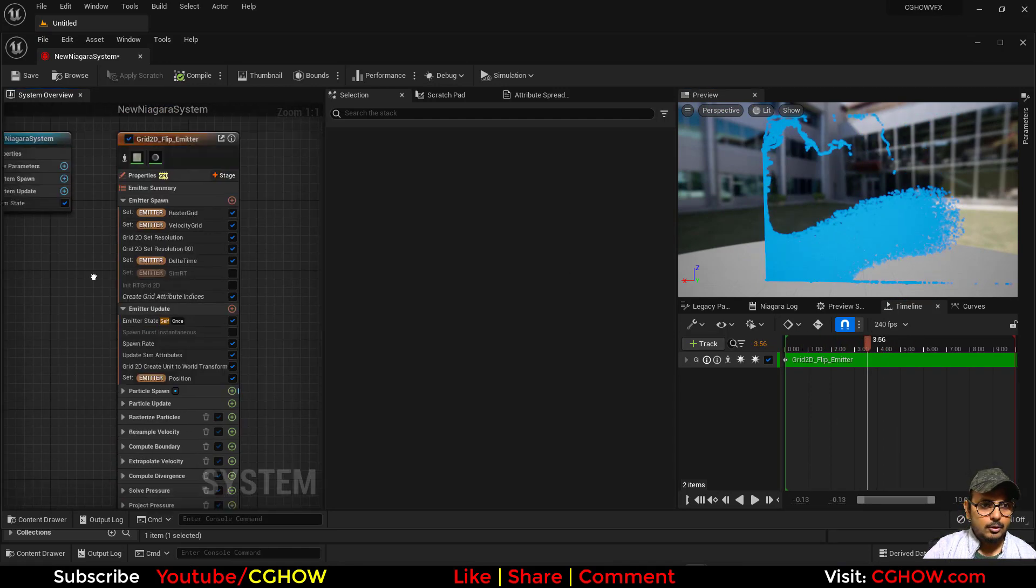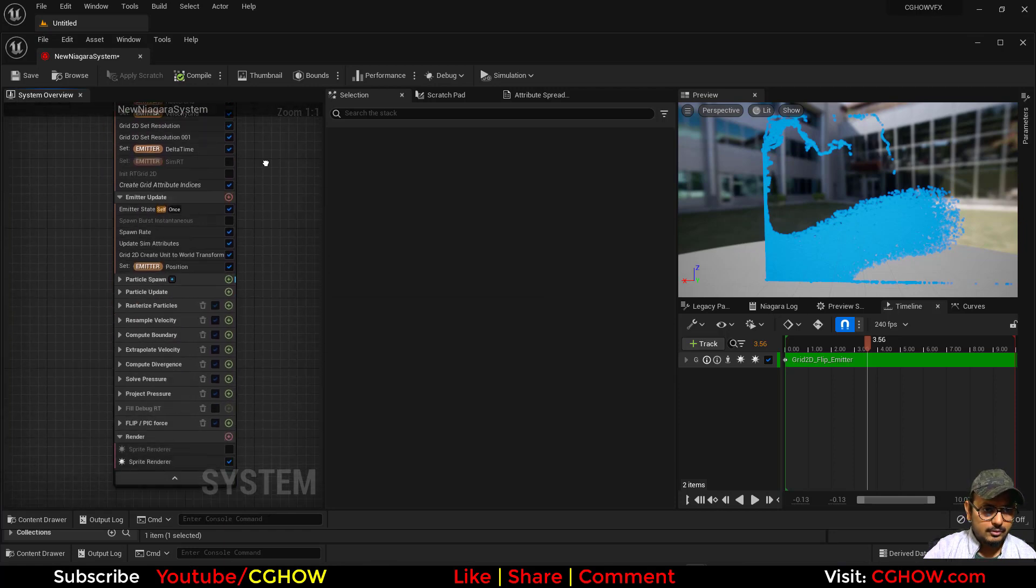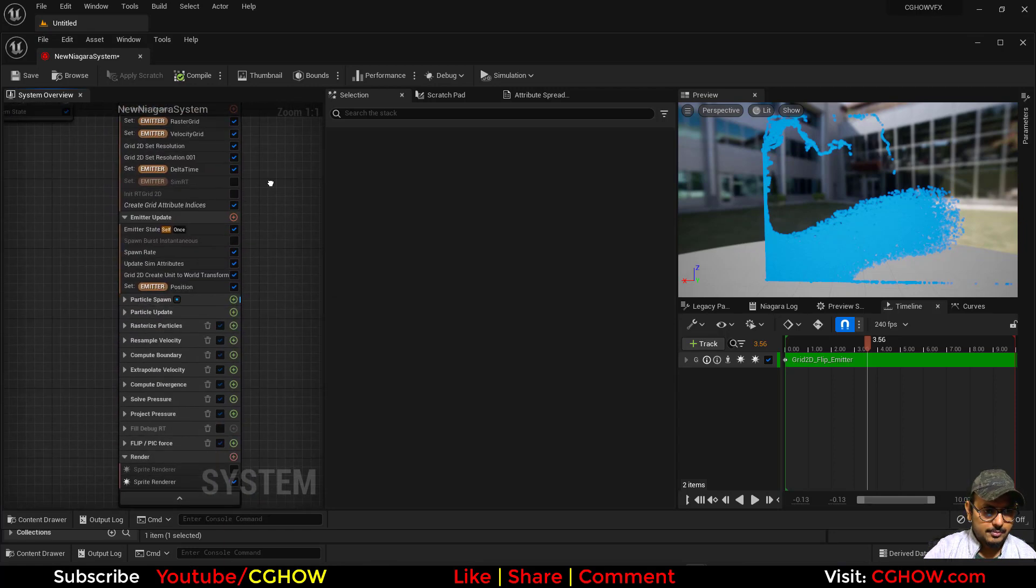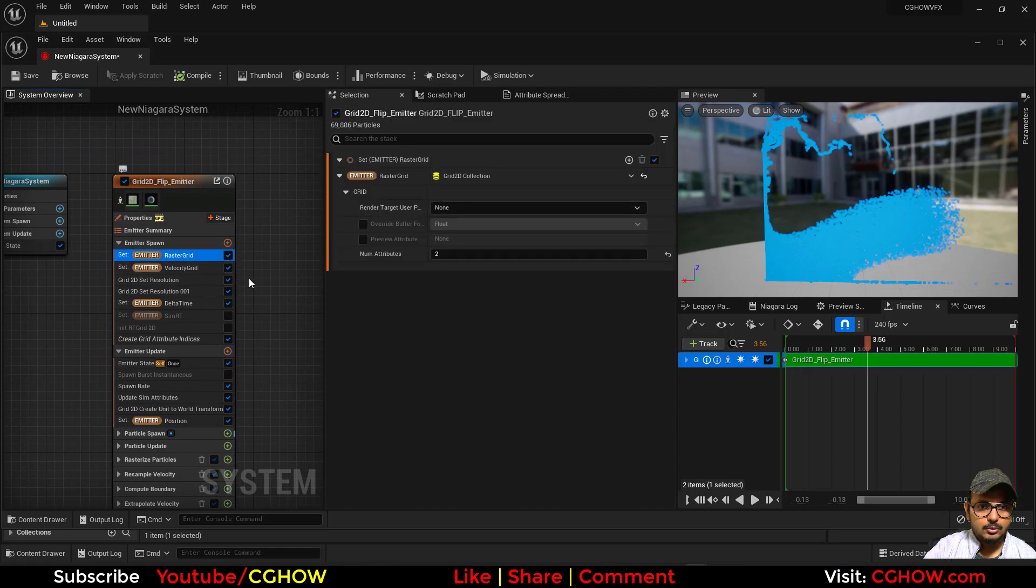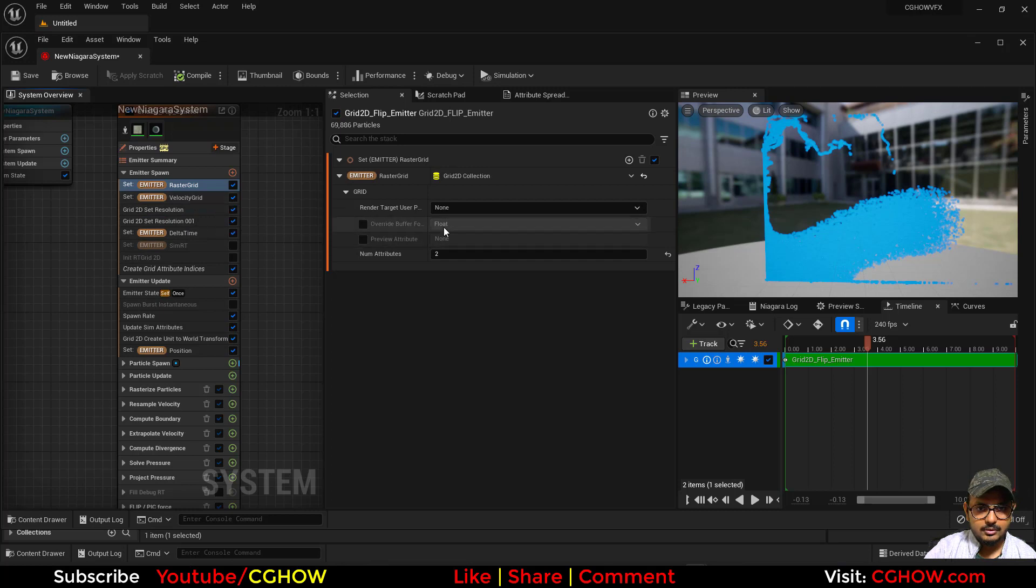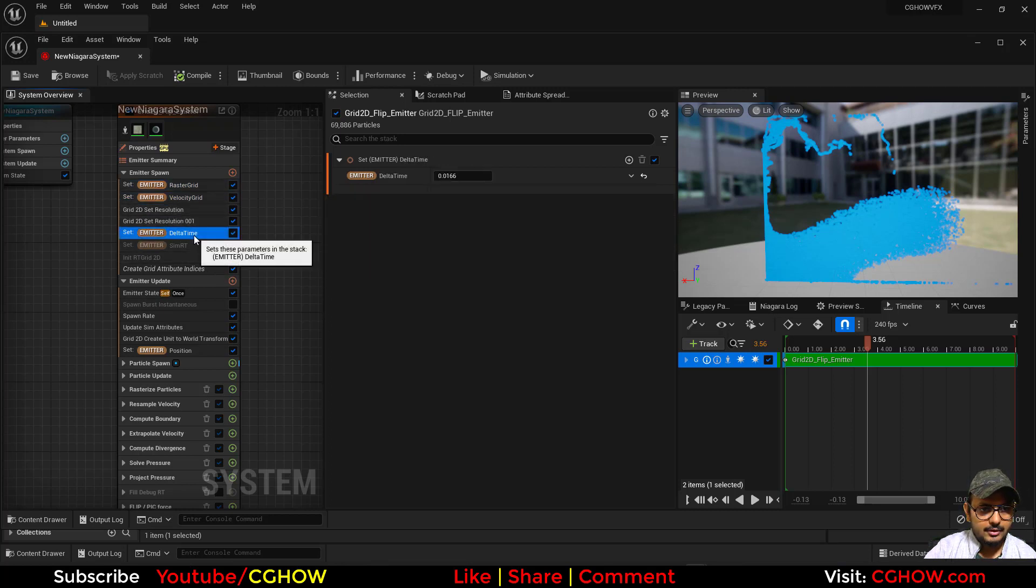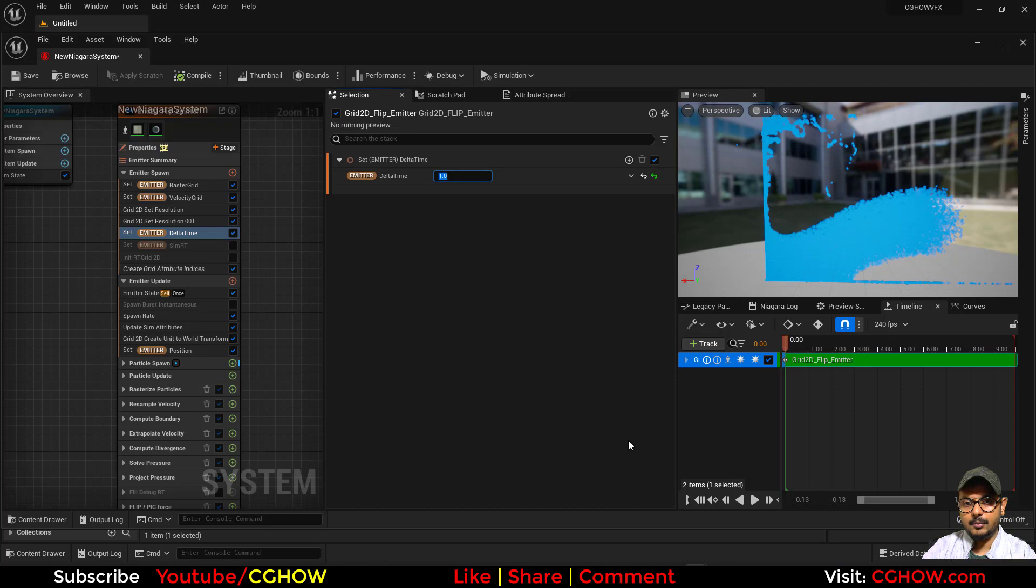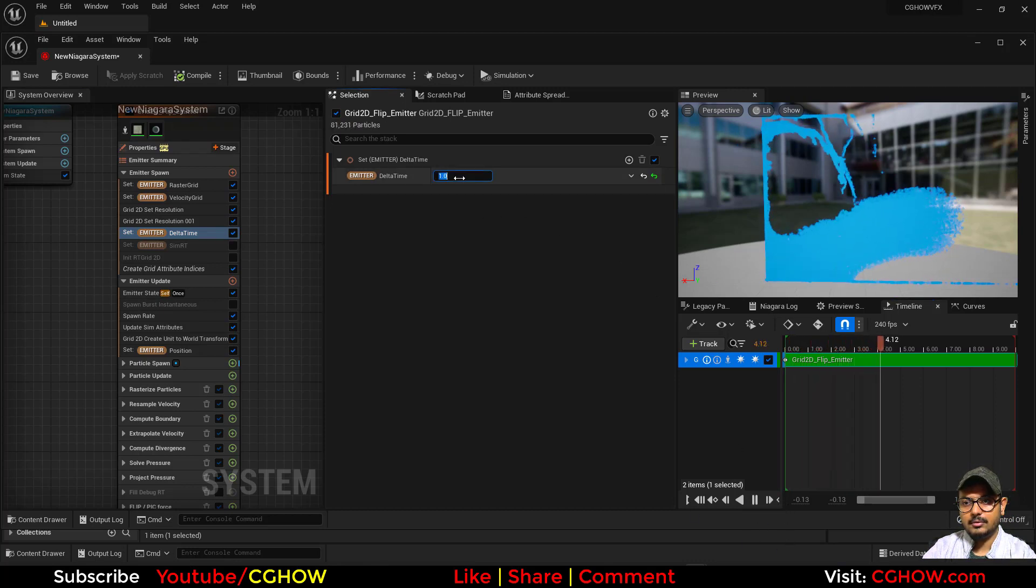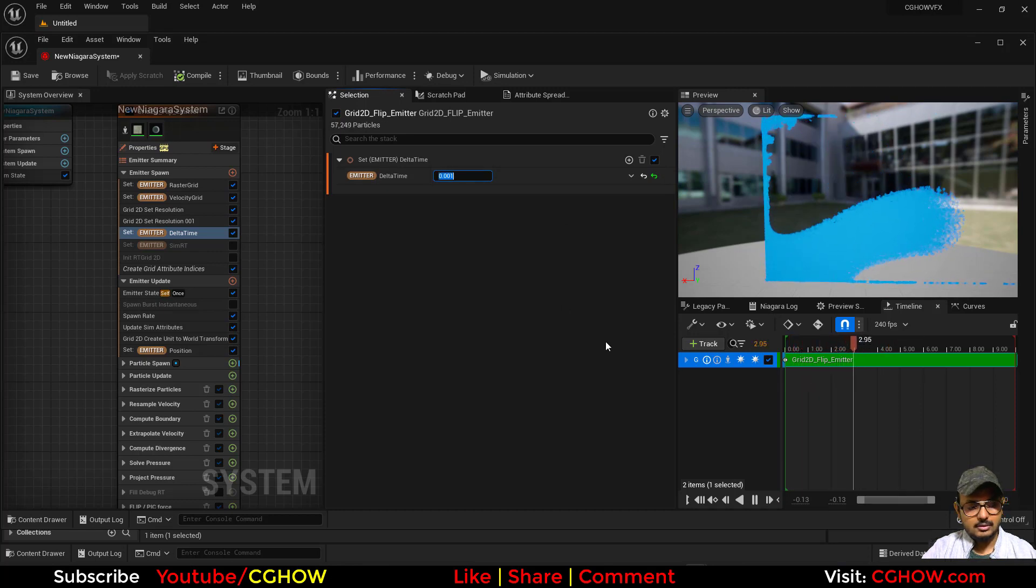So basically it is GPU-based and also simulation stage-based. So it has, let me check, I will work. So this is your grid collection, then velocity grid, delta time. You can make it, I'll just copy this and make it one.